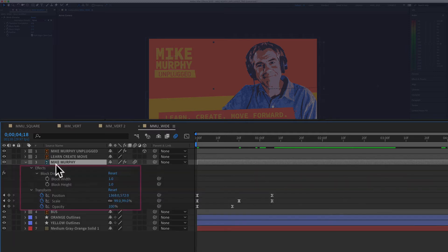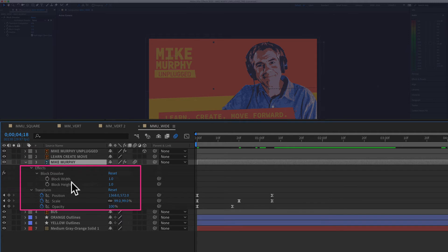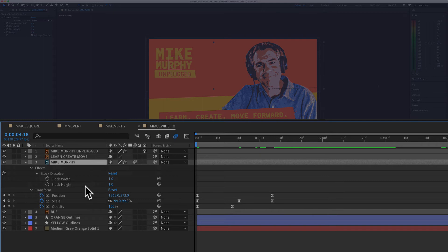That will show you all the properties for that layer that have been modified. It shows the keyframes and any other property that has been changed or modified.